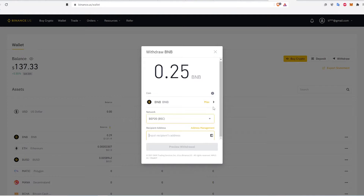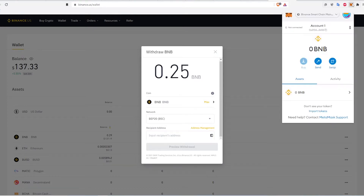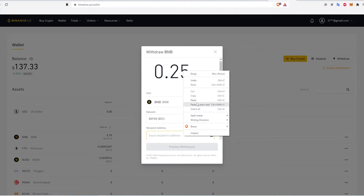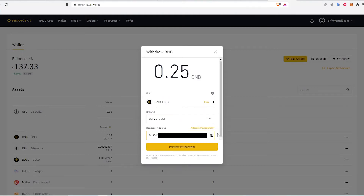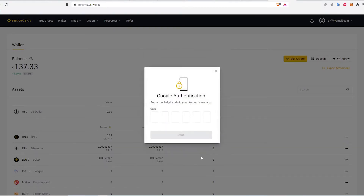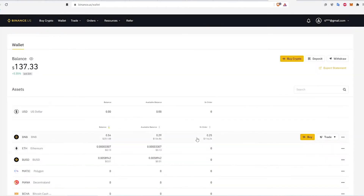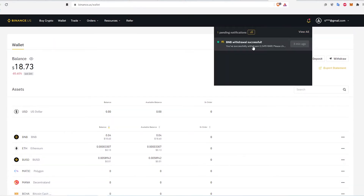For the address input, I copied my MetaMask wallet address and made sure that the network option in my wallet was set to Binance Smart Chain. If you don't have this option in MetaMask, you can add it using the custom RPC option. I'll link a video in the description below for that. Paste the address into Binance, click Preview Withdrawal, and then click Confirm Withdrawal. Go through the authentication process. After a few seconds the transaction should be confirmed, and I can see the balance in my MetaMask wallet.